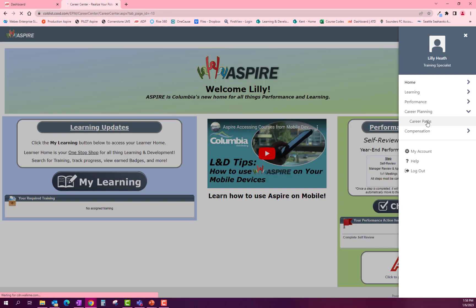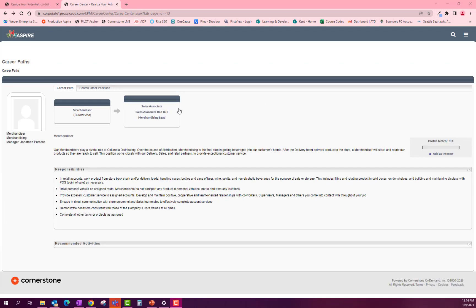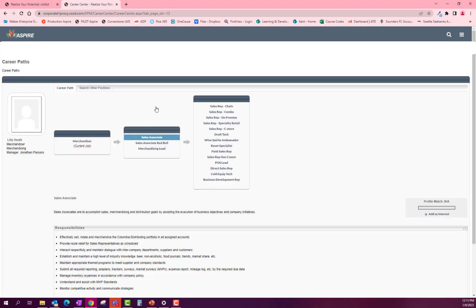This will bring you to your current position. Here my position is a merchandiser. It shows the summary and the roles and responsibilities of your current position. It also shows you the logical progression for your career path. Clicking on one of the positions in the career path will bring up their summary and roles and responsibilities, as well as the next path after that position.